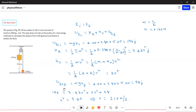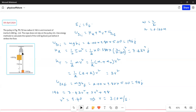The final gravitational potential energy of the 2 kg block is mgh_f. The 2 kg block goes up 5 meters, so that is 2 × 9.8 × 5 = 98 joules.